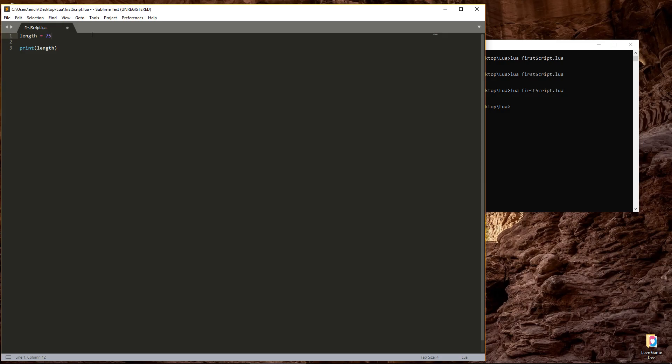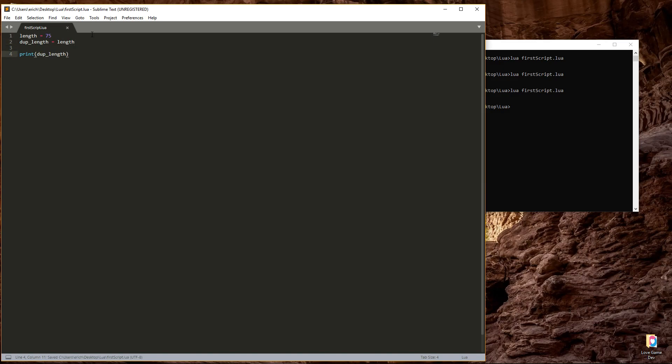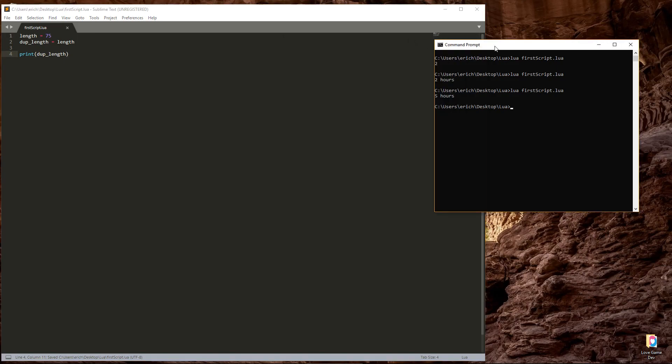Variables can even be assigned the value of other variables. If I create a new variable called dupe underscore length and set it to equal length, and I change the print function to print out the dupe length variable, it displays 75.